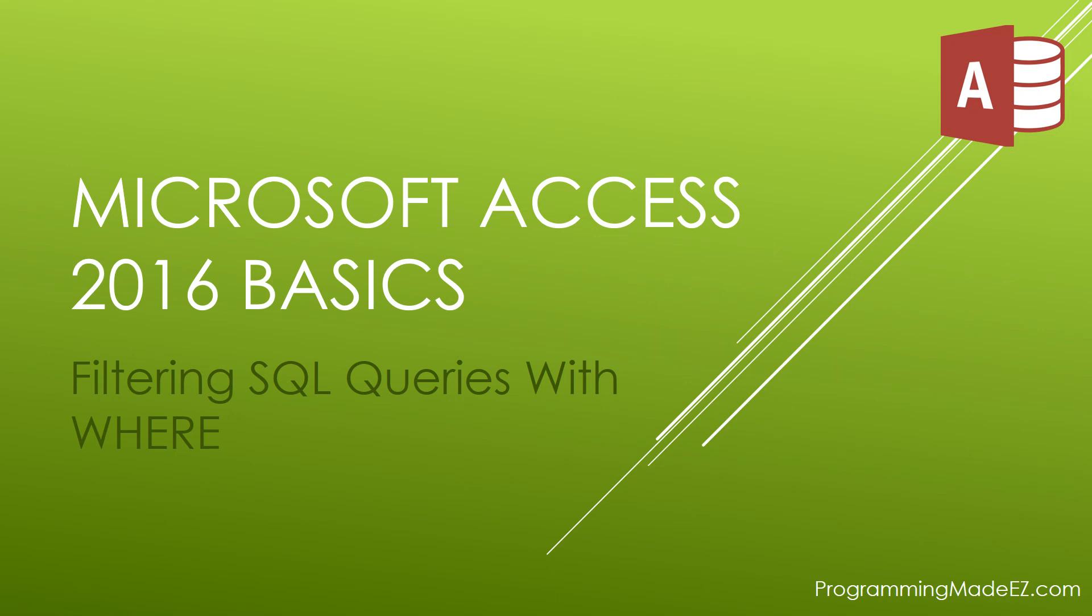Hello everyone, and welcome back to Microsoft Access 2016 Basics. My name is Steve Bishop, and in this video, we're going to be talking about filtering your SQL queries with the WHERE clause.